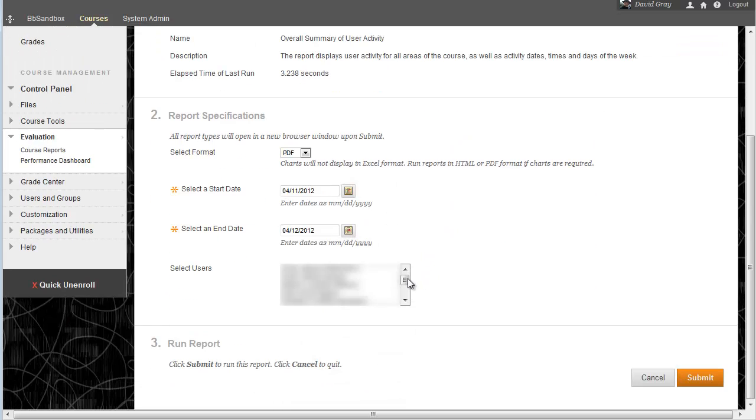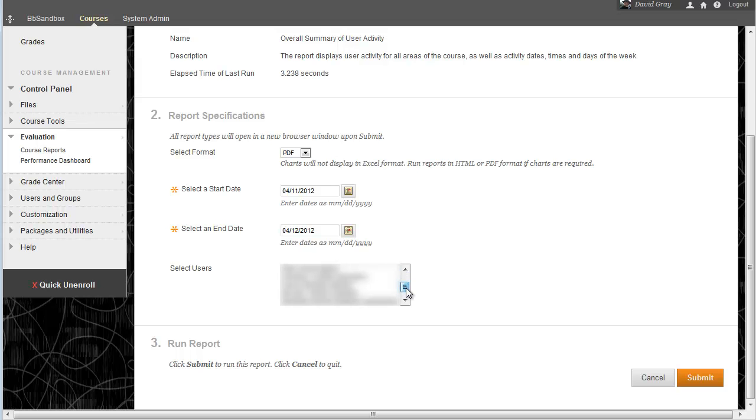The very first thing to determine is which student you want to run. This Select Users box has a listing of all of the students in the course, and so you would want to pick the student that you're looking up information on.